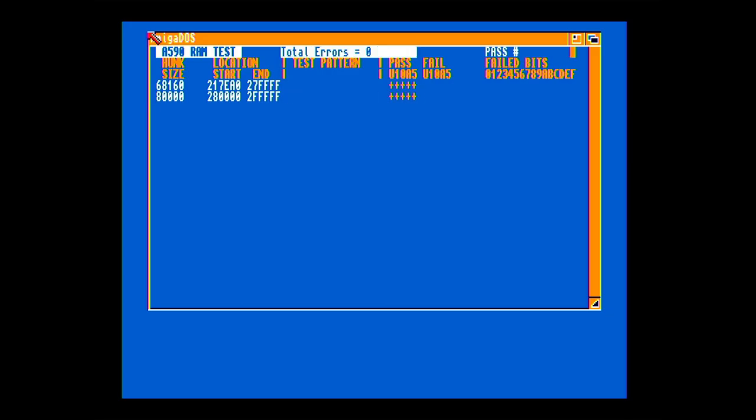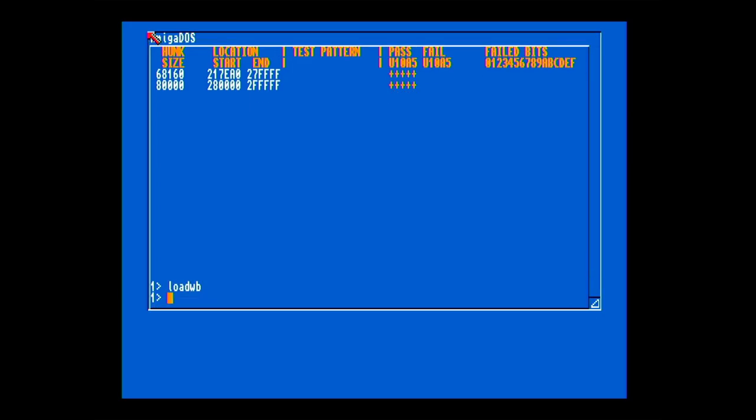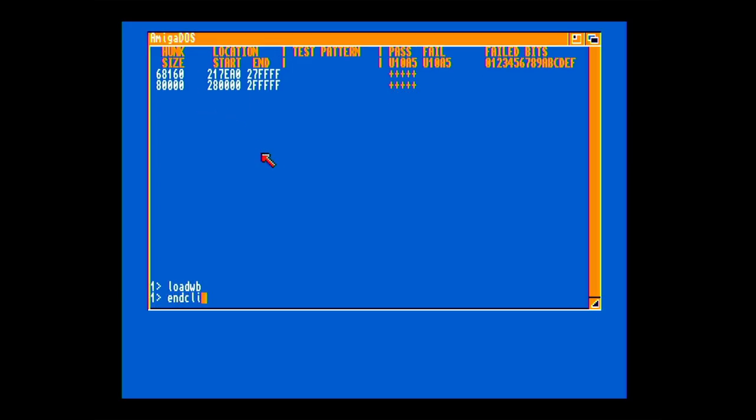I think the first two rows relate to the first 512 and the second 512K of RAM. After the RAM test completed, I loaded Workbench just to confirm the RAM, and there we are, just under 1MB of fast RAM showing.